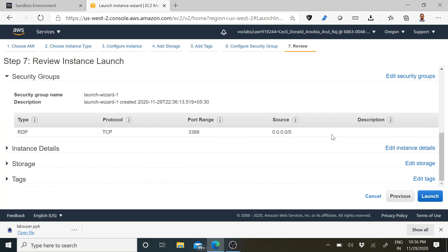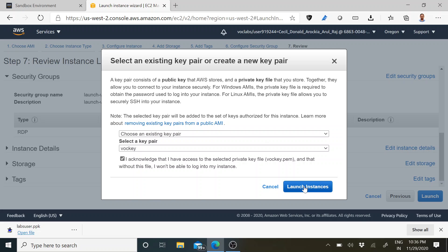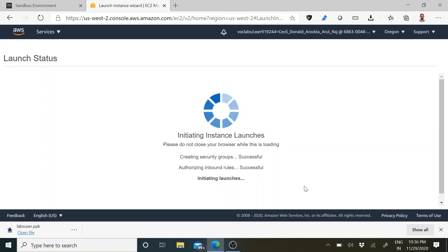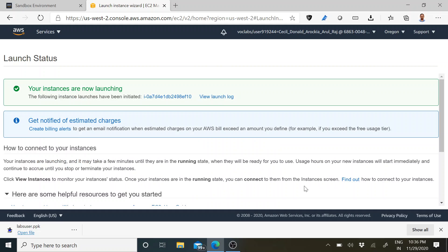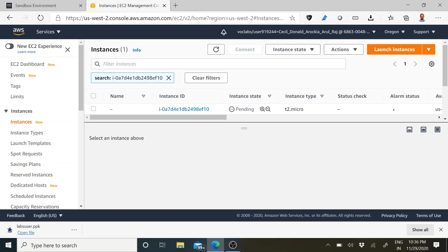Review and launch. I have reviewed it — just click Launch. I have already downloaded the key pair, so I have to choose an existing key pair. The key pair name is 'okie'. I acknowledge that I have already downloaded it. Click Launch Instances — now it will be launched.